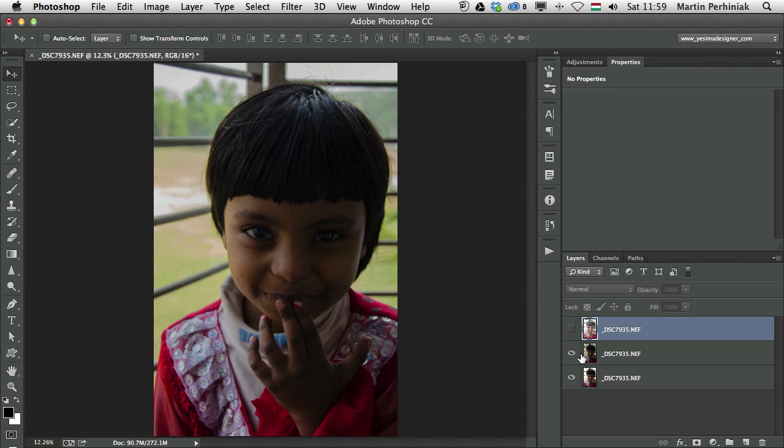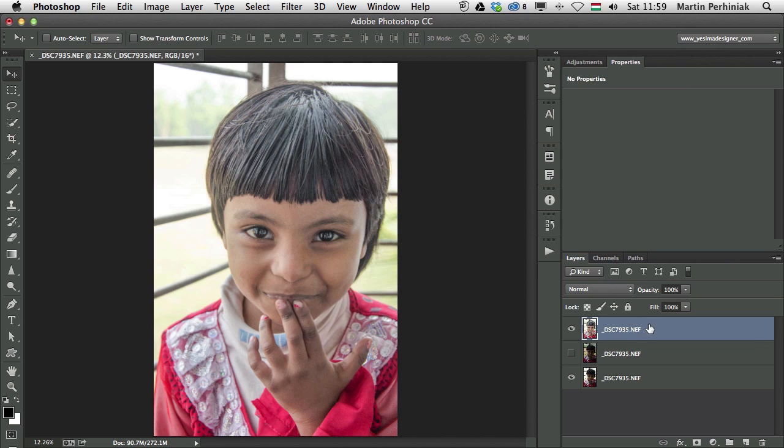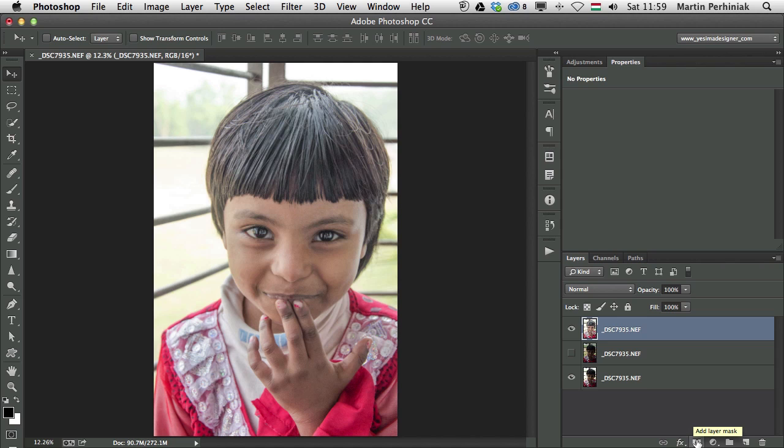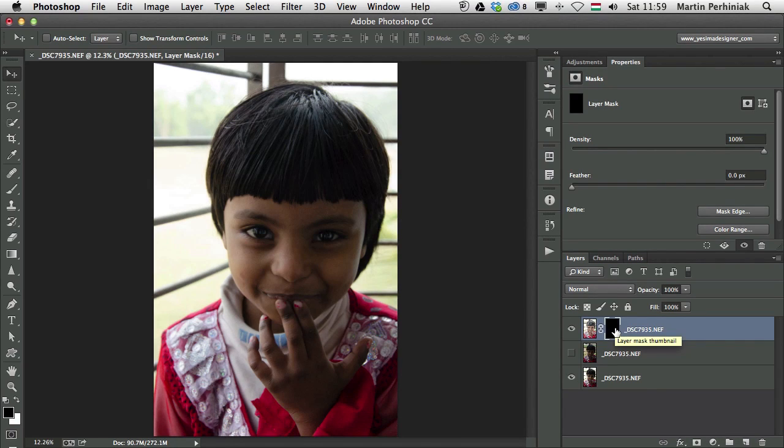So what can we do now? Let's first of all select this one here on the top. I'm going to add a mask on this by holding down Alt and clicking on the add layer mask option. It will create a completely covered up layer, so it's completely hidden.